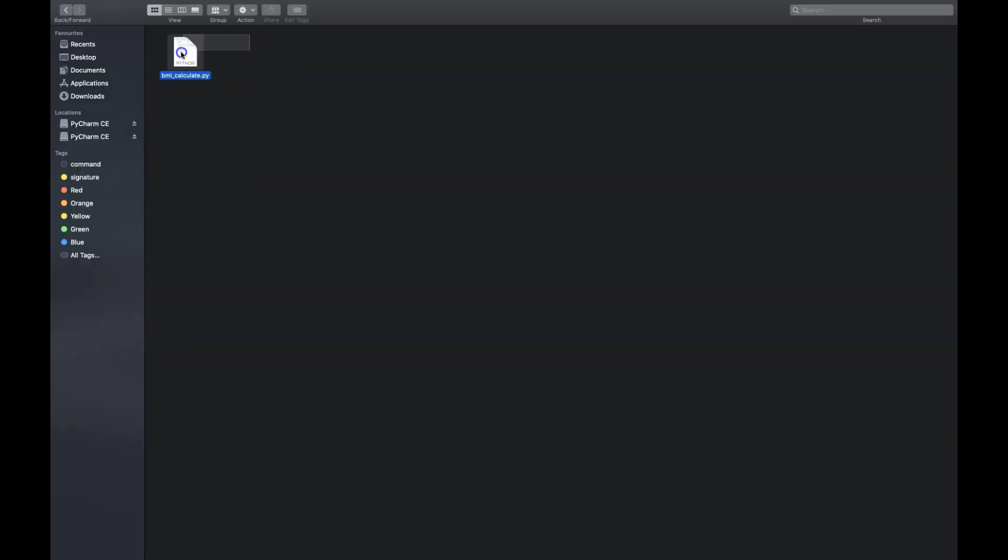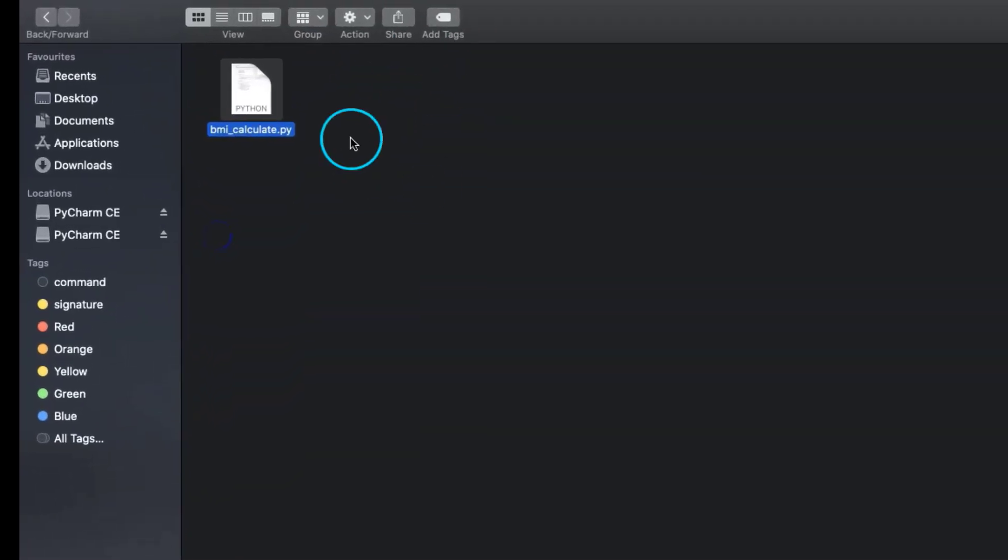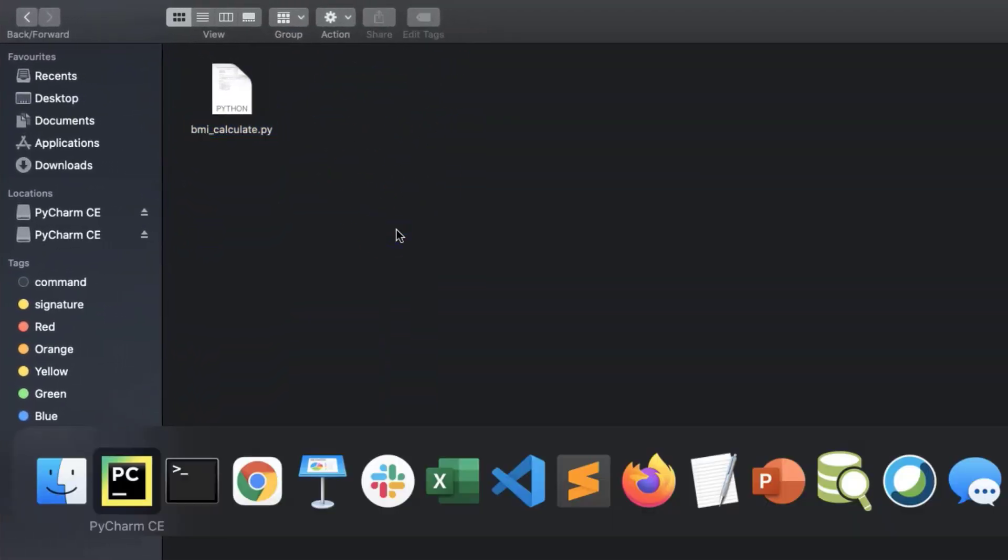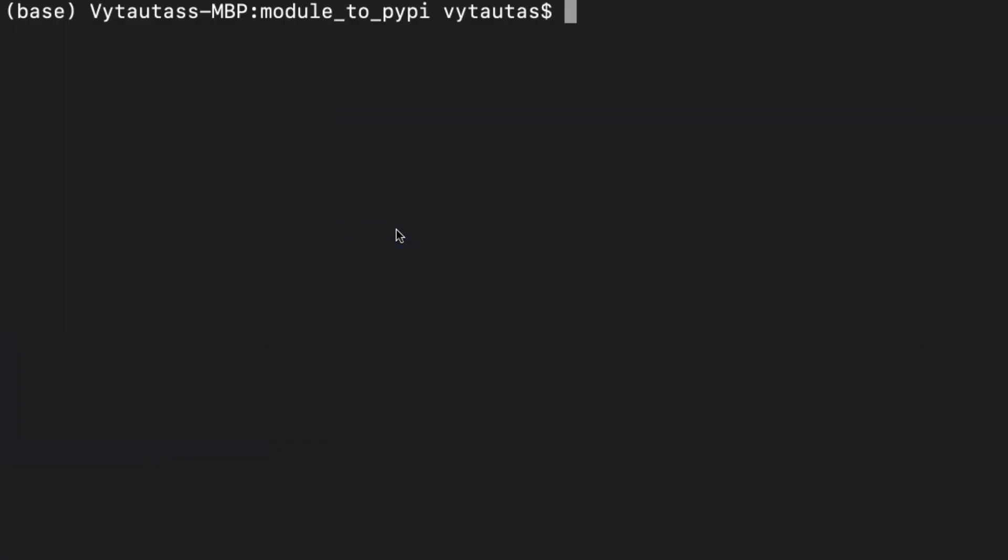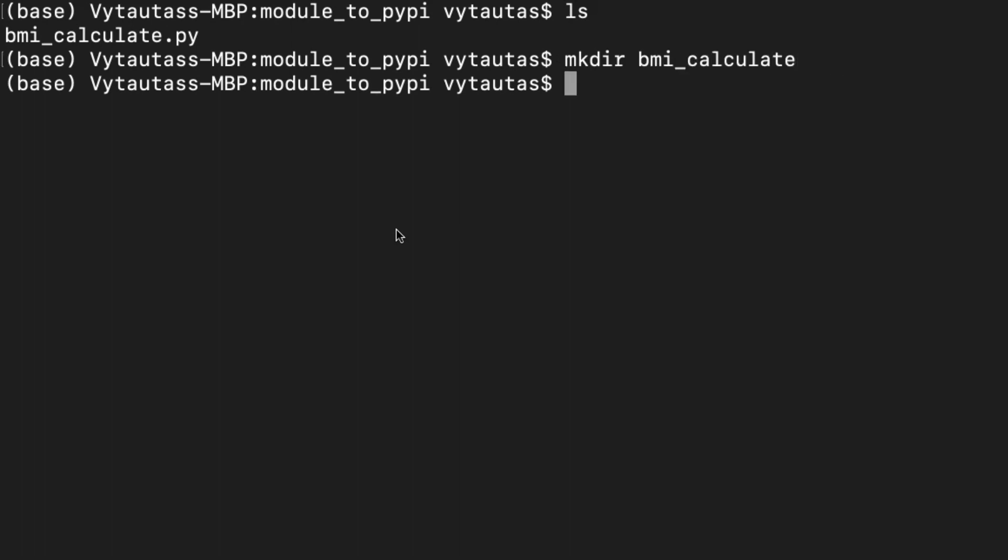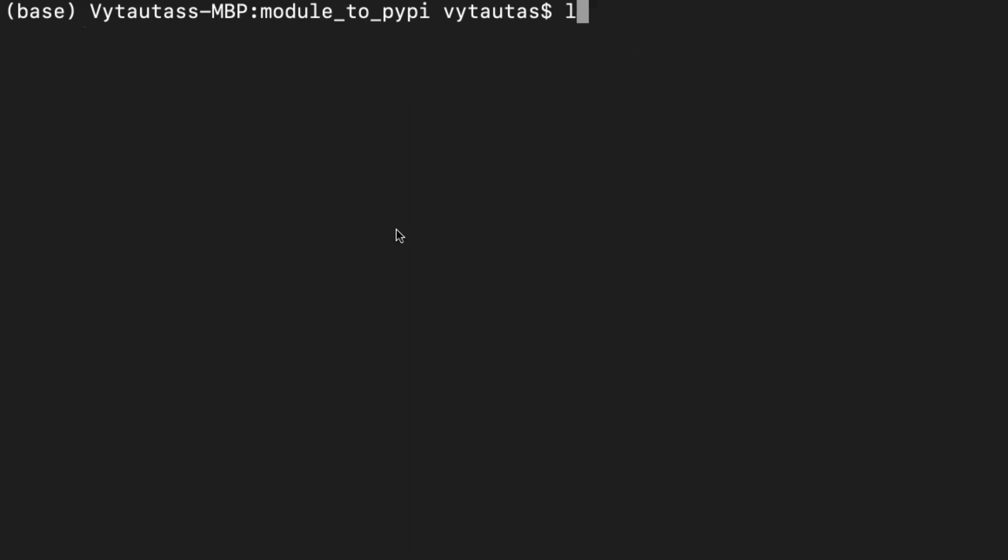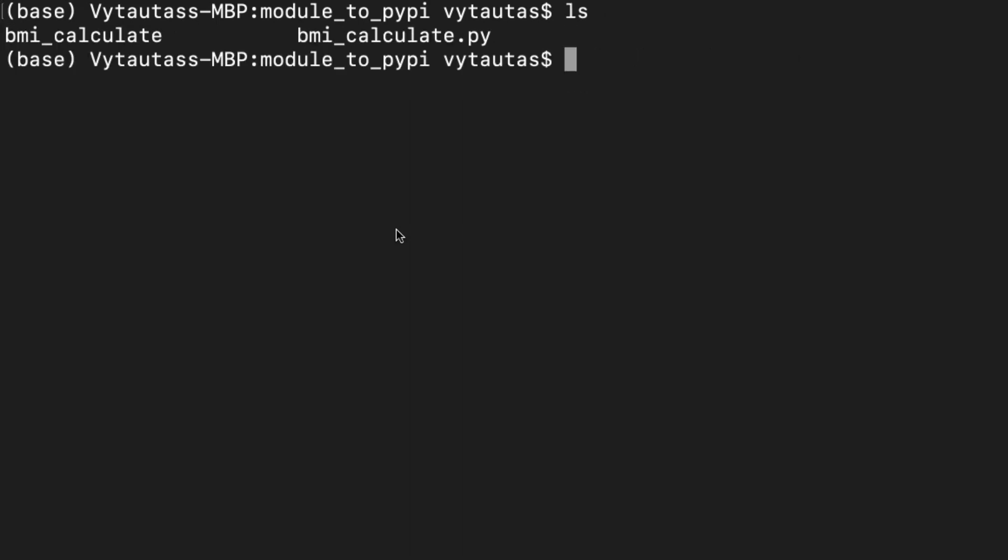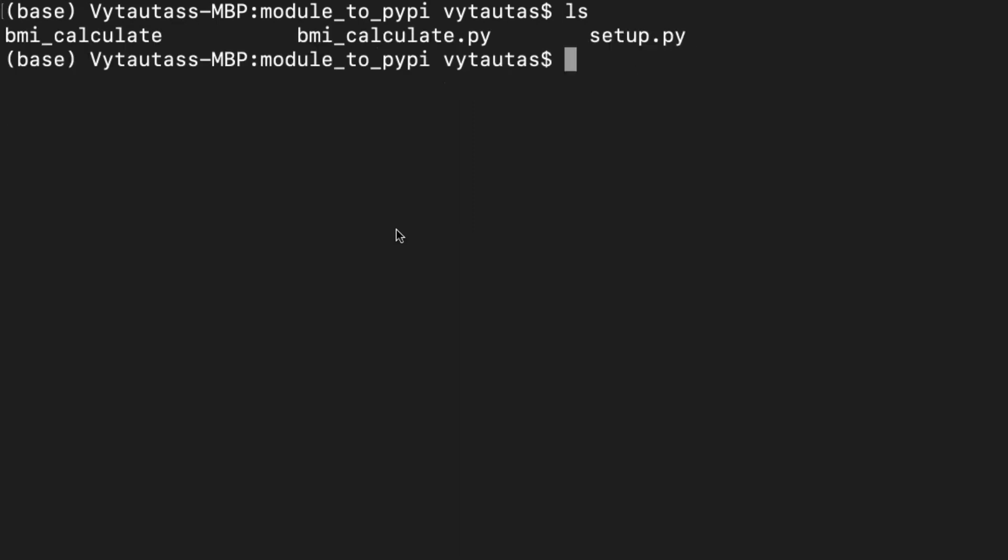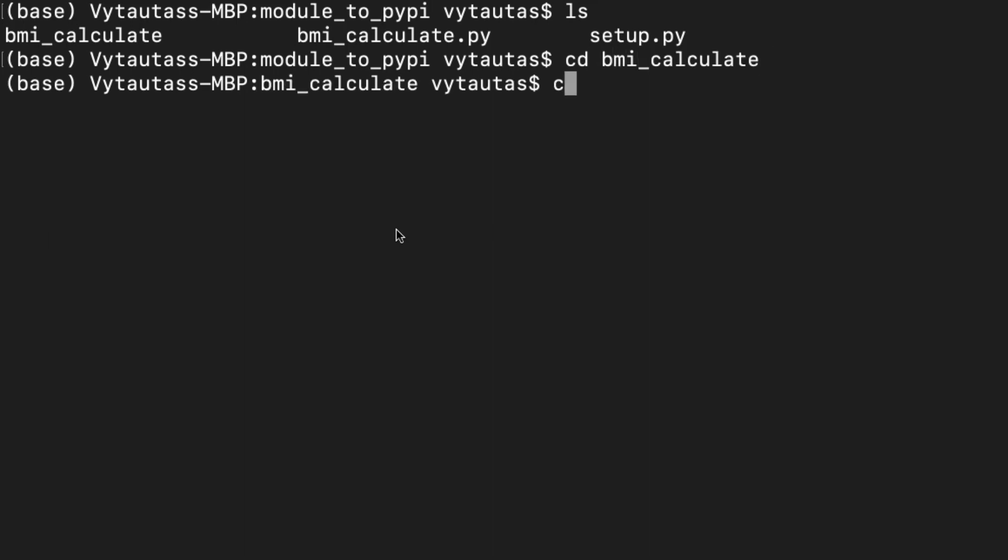Okay. Here is our Python script with the class and methods. Let's create a structure we have just discussed by using terminal. At first, making a directory named bmi_calculate. That will be the name of our Python package. Here is it. Now create an empty file of setup.py.